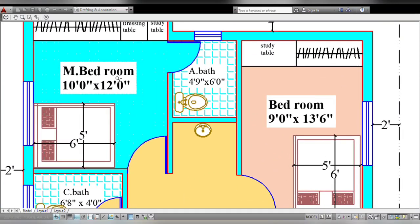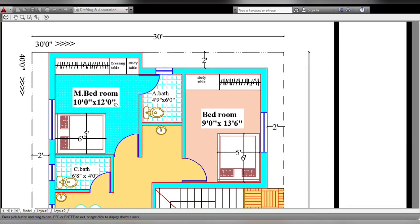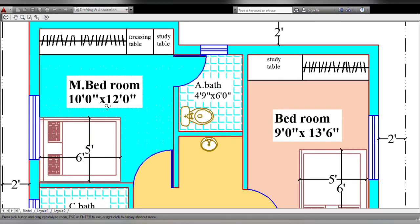Next is the master bedroom. This is the south side, west corner. This size is 10 feet by 12 feet. This is the back side. This is the dressing table. This is the study table. This room is attached — size is 4 feet 9 inches by 6 feet. This is the ventilator.